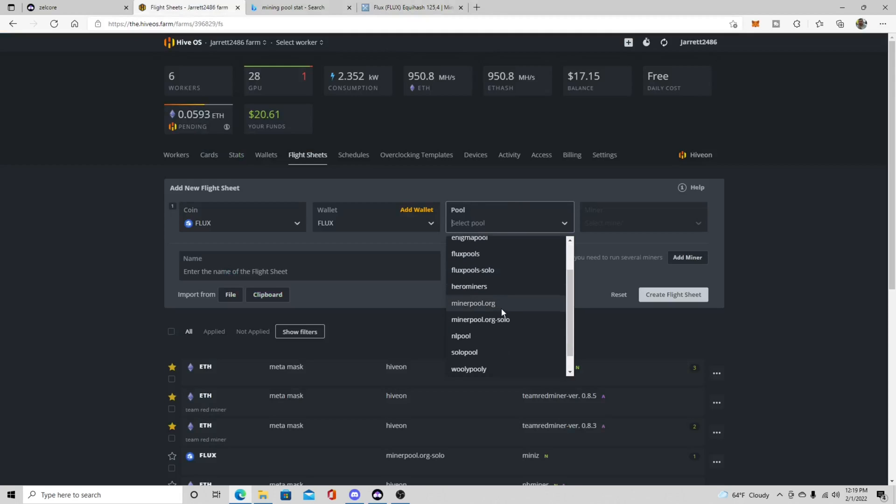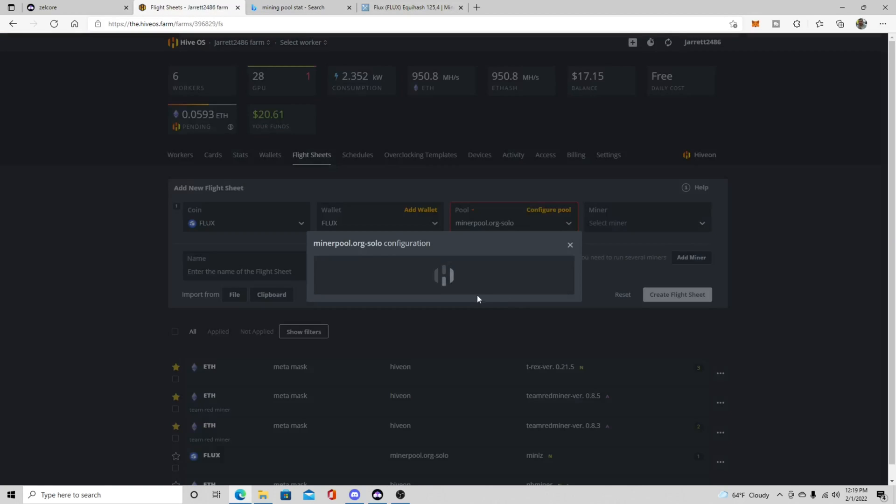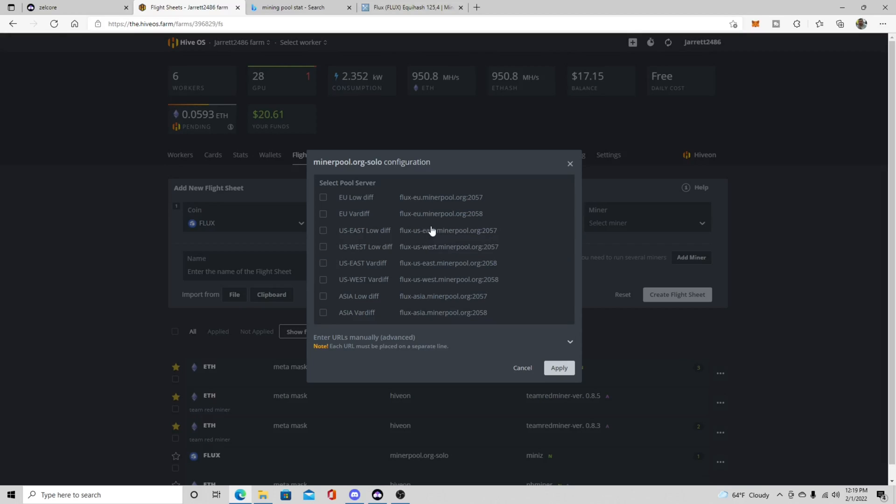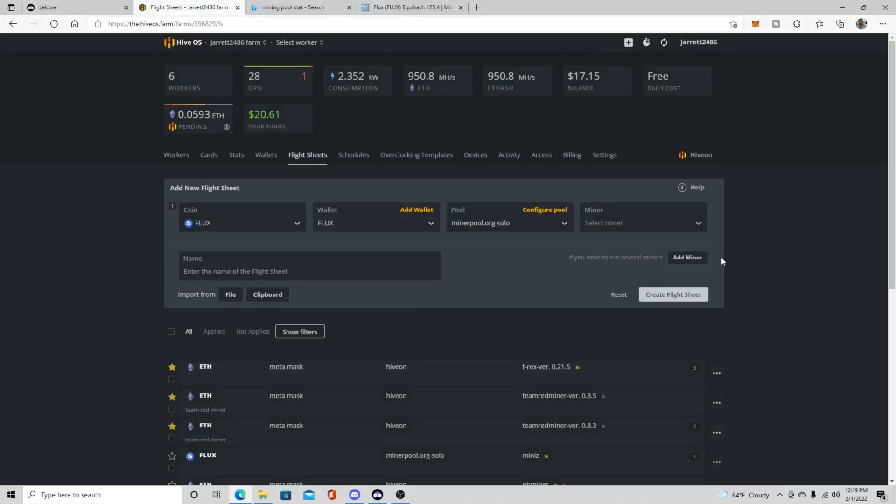So we're going to go down to minerpool.org and let's just say we're going to mine it solo. So then after the solo configurations come up you're going to want to pick whatever location is closest to you so that way you have the lowest amount of latency. I'm going to pick the US West, I'm going to click apply.